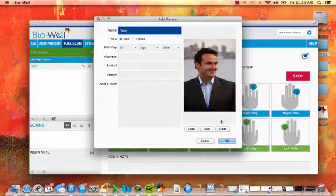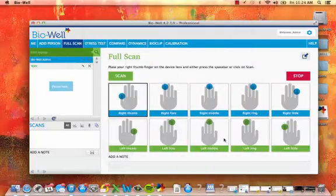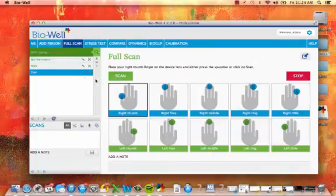Once you've entered all of the information, click on OK, and you will see that person in the left-hand column of your software.